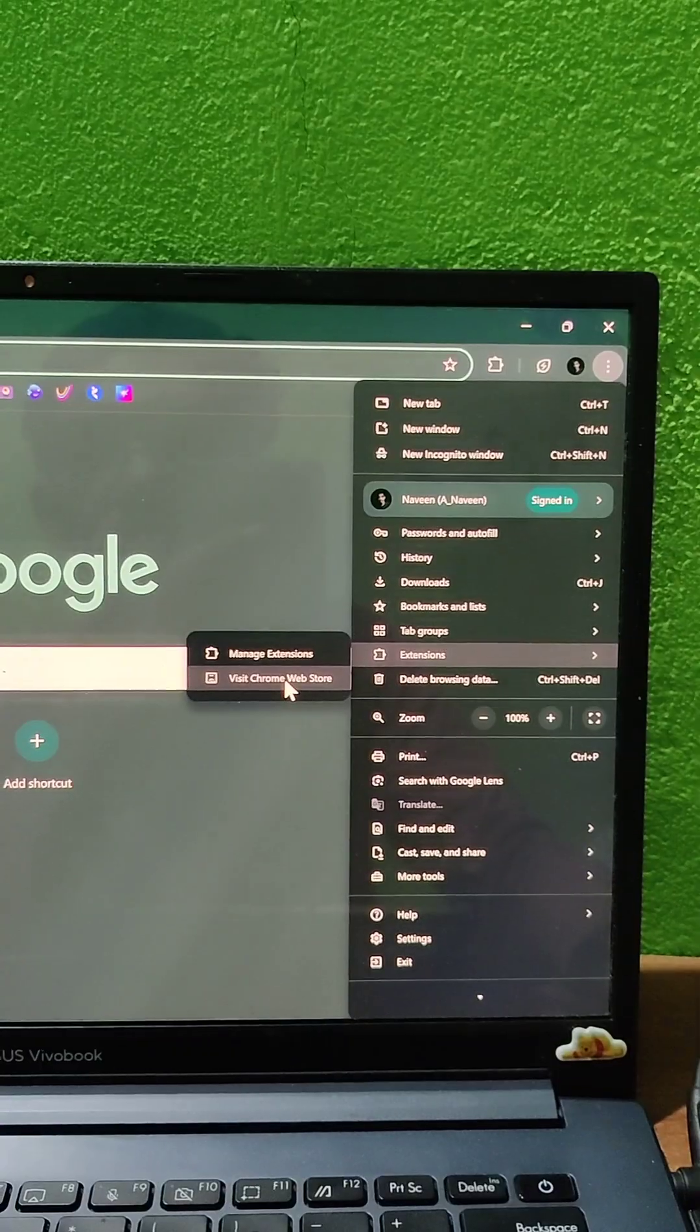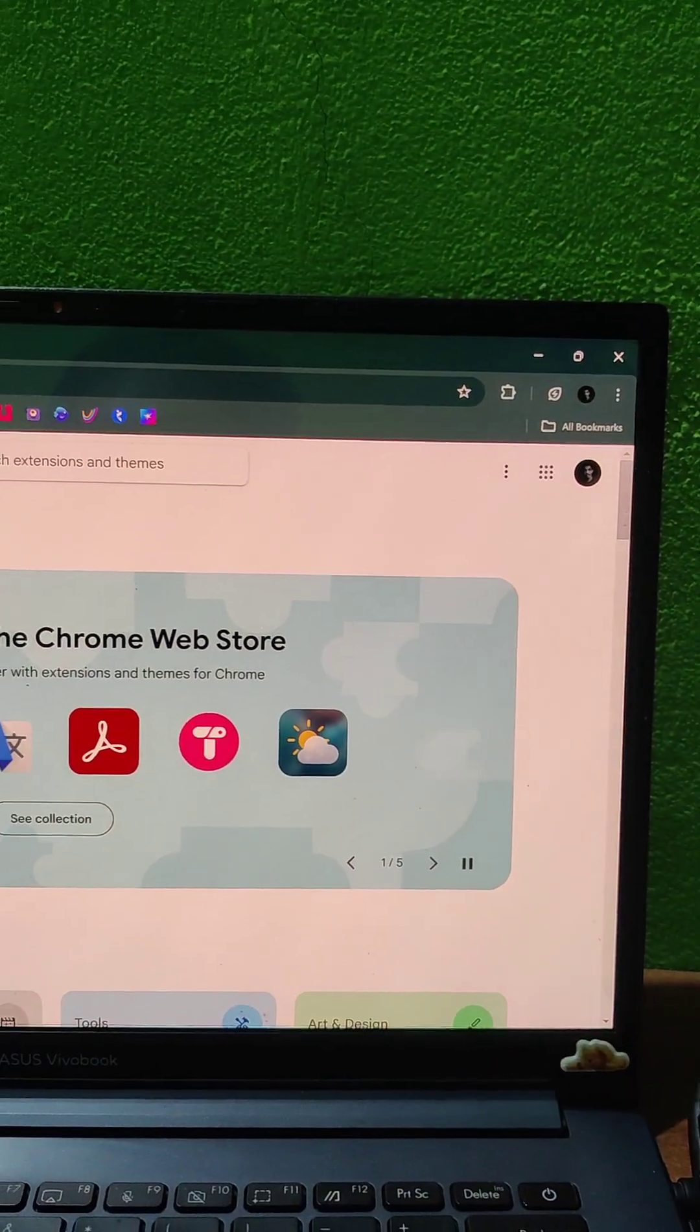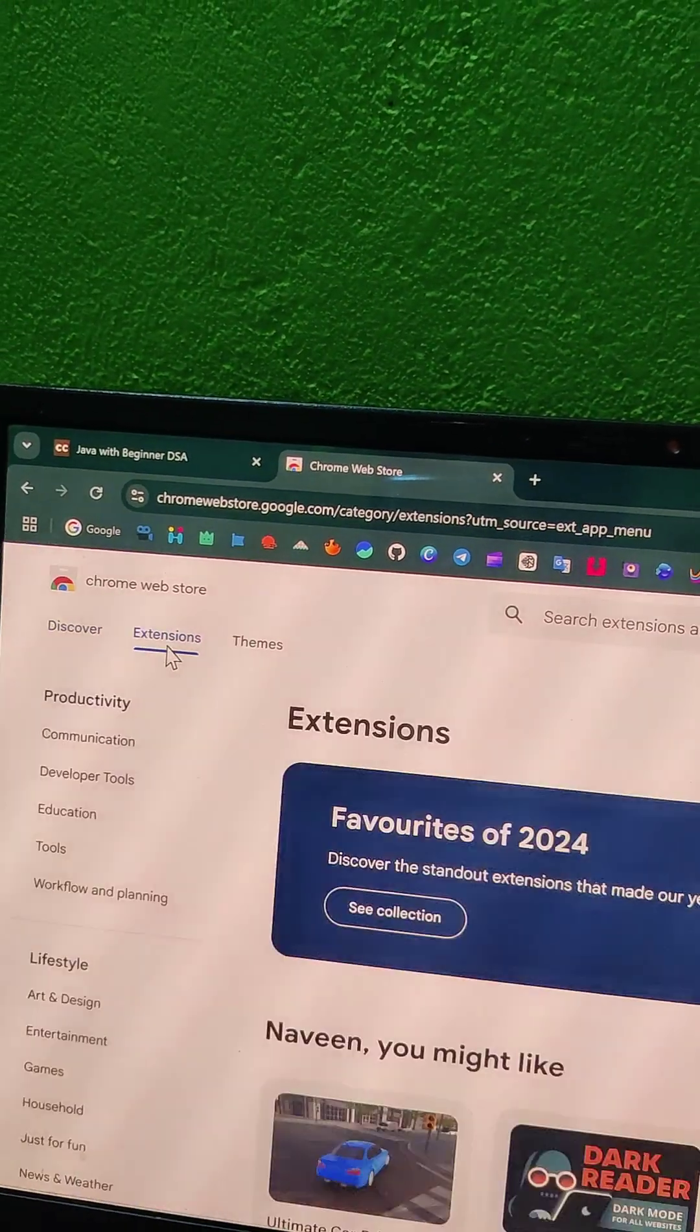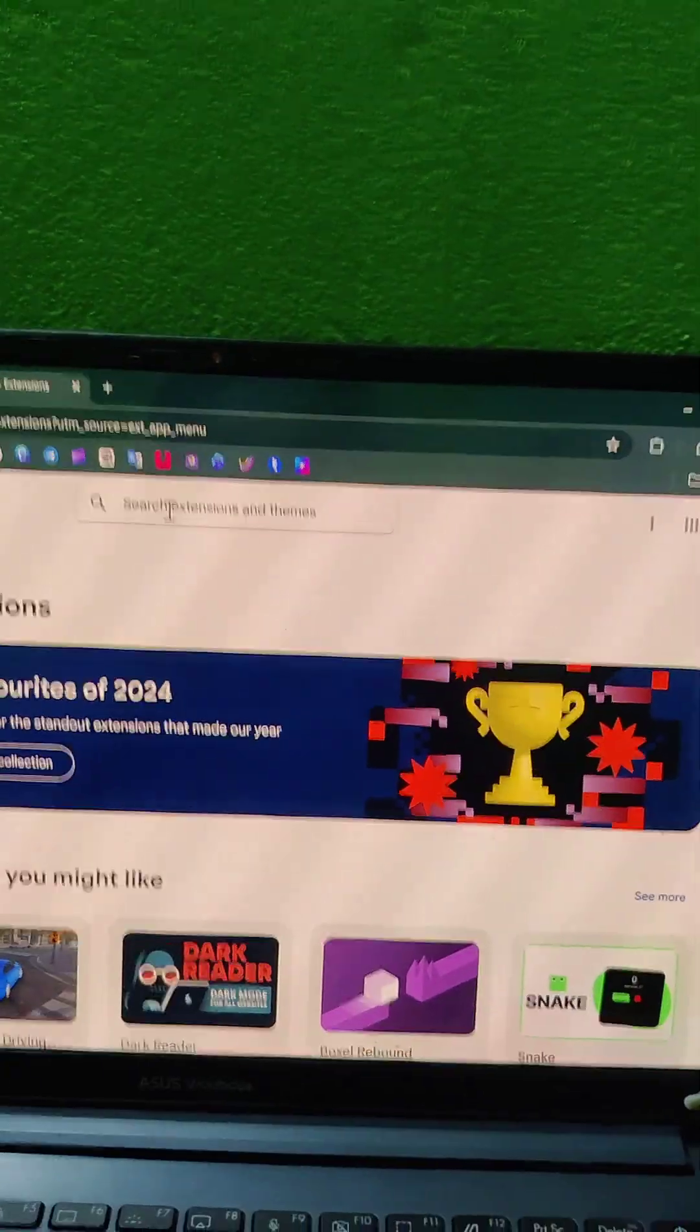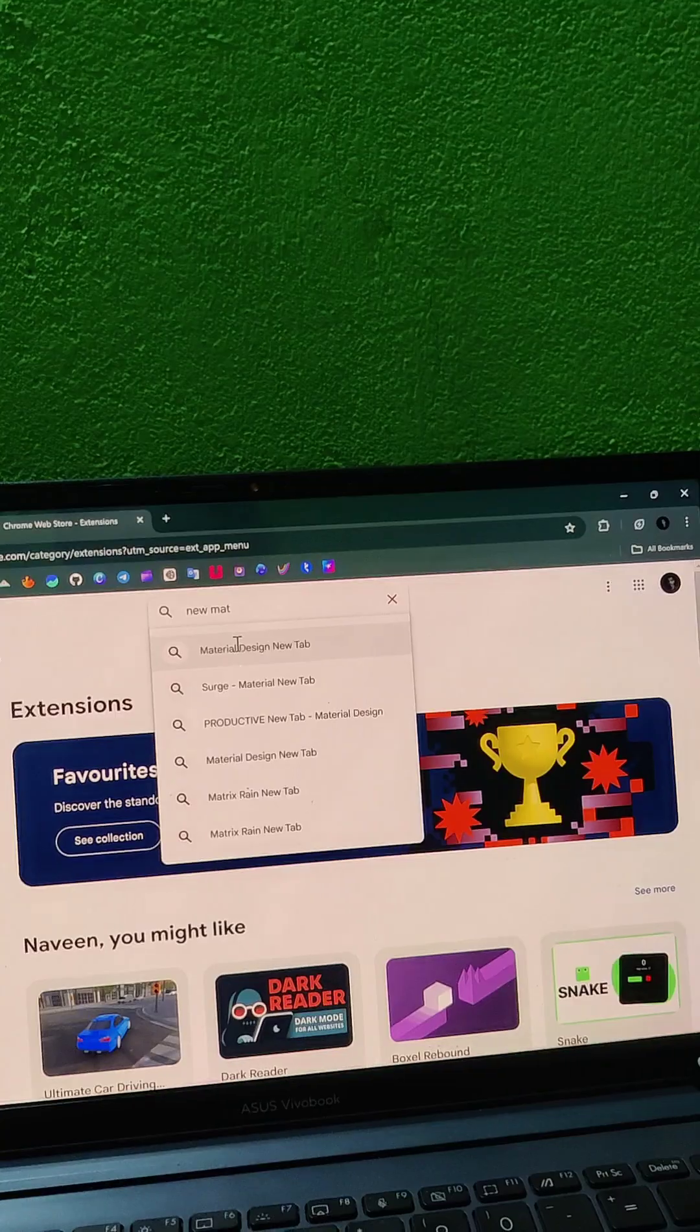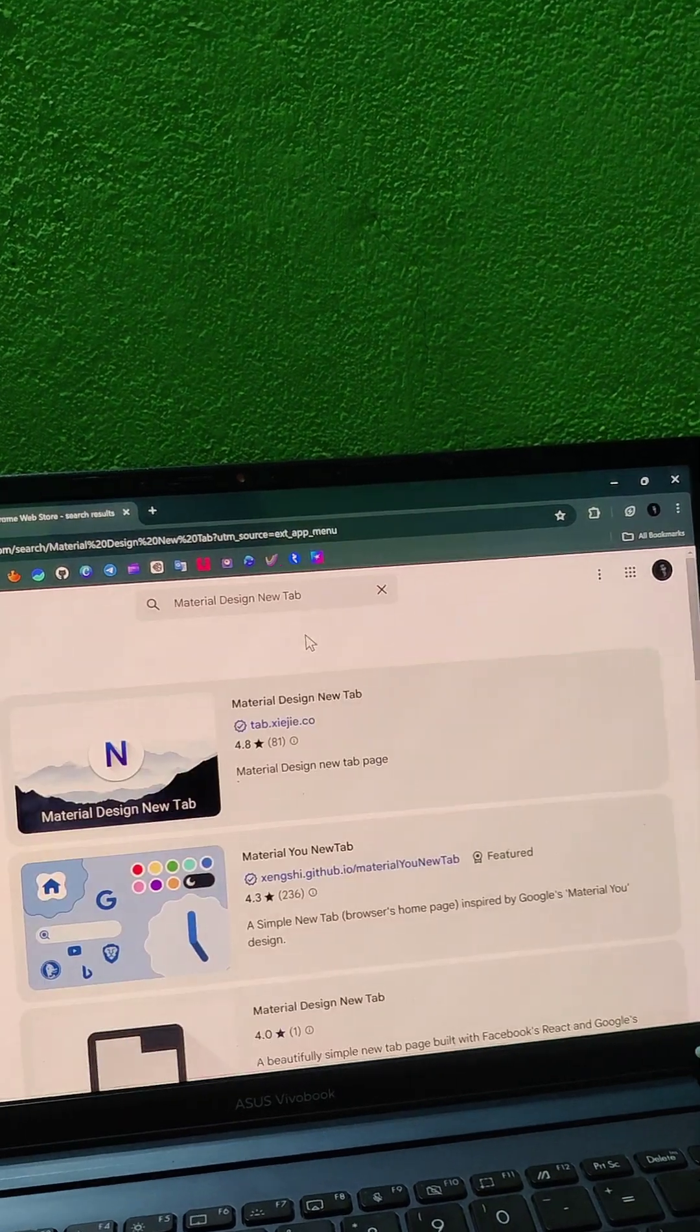Visit Chrome webstore. Go here and go to extensions. Search for 'design new tab'.